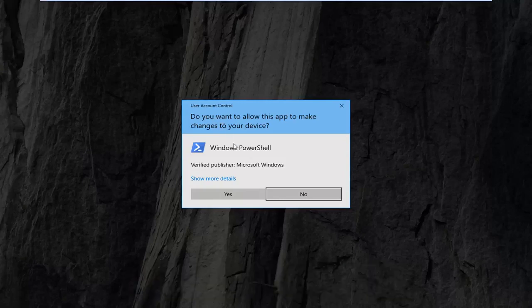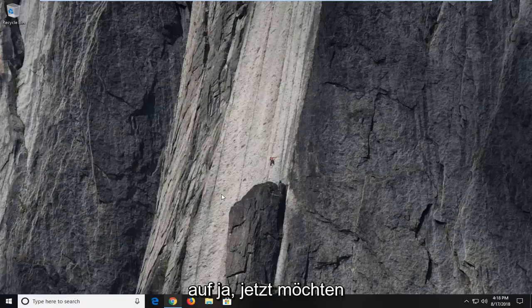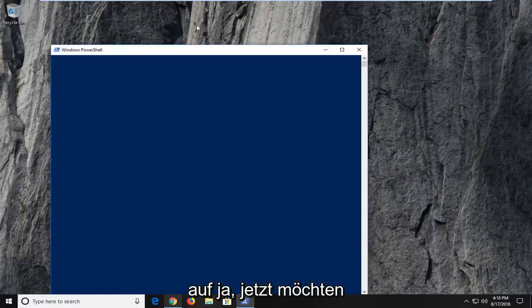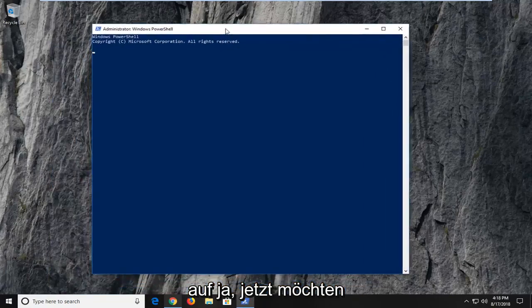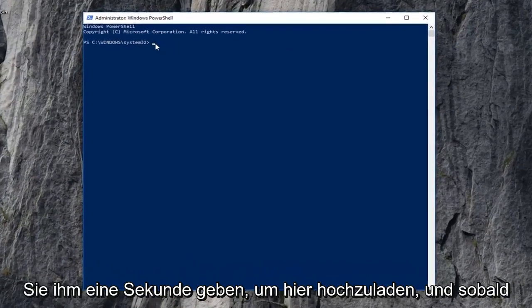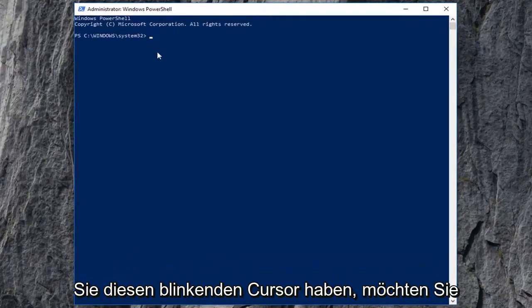If you receive a user account control prompt, you want to left click on yes. Now, you want to give it a second to load up here and once you have that blinking cursor,